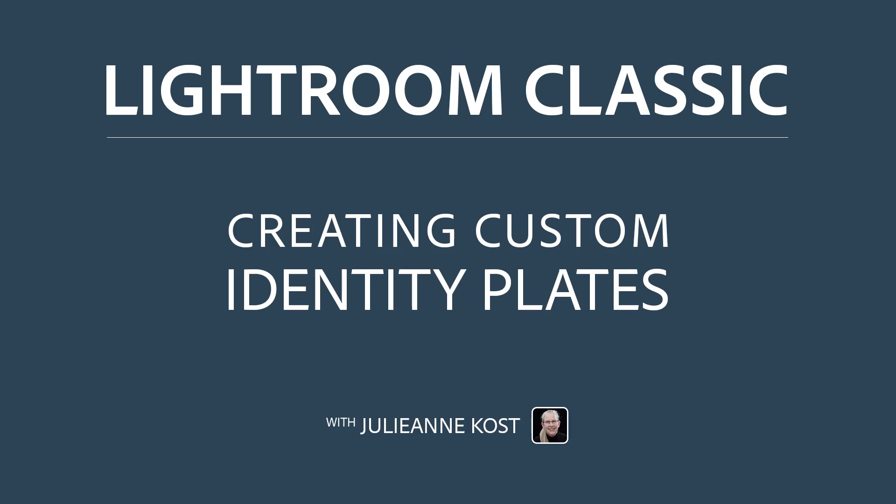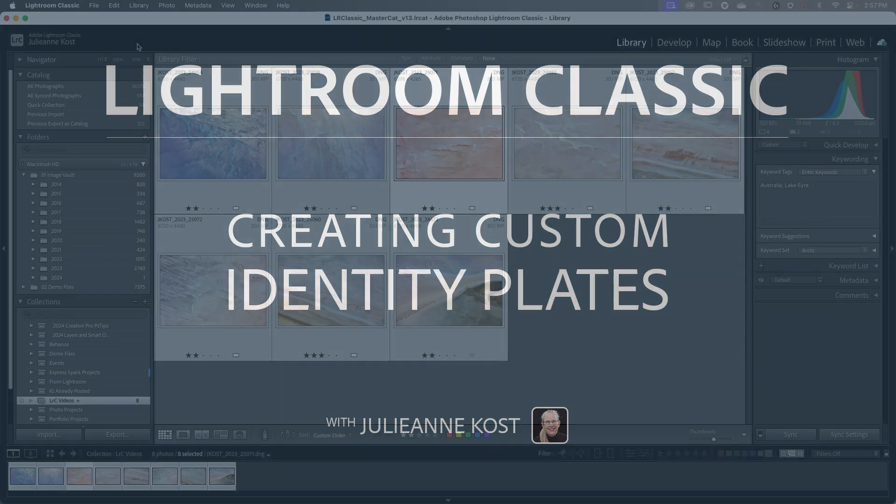Hi, I'm Julianne Kost. Let's take a moment to learn how to create a custom identity plate, not only to display in Lightroom Classic's library module, but also when you output and share your images.